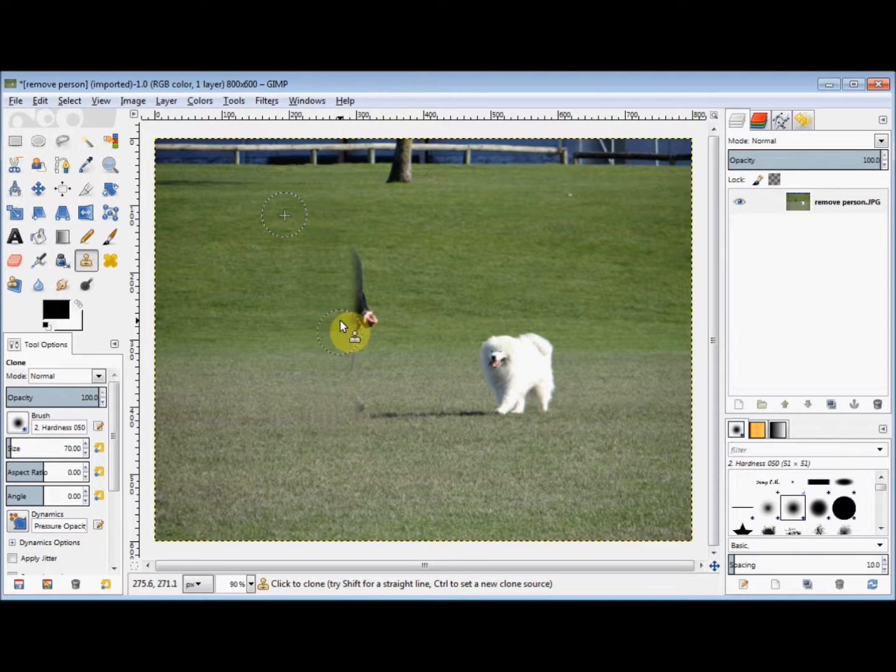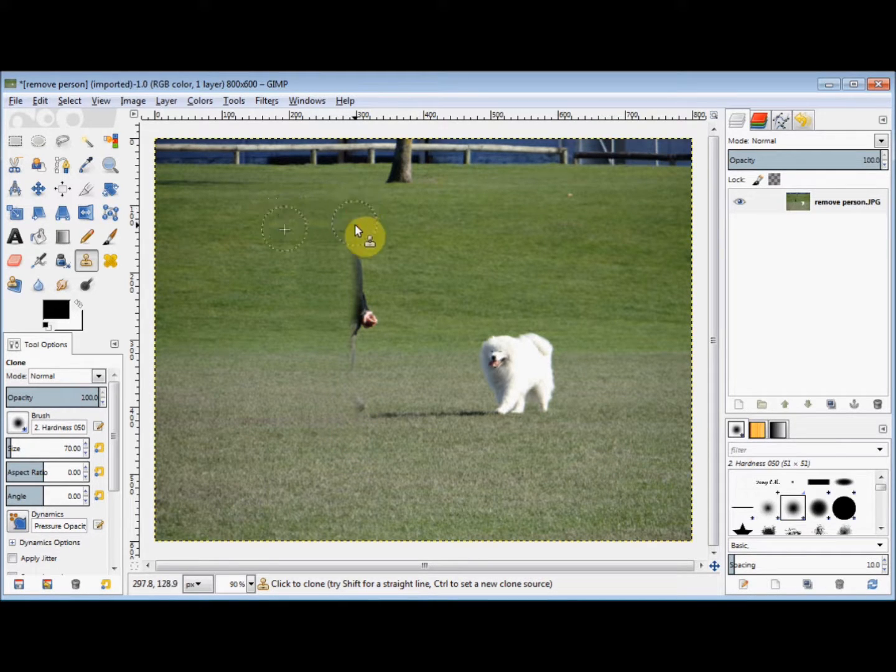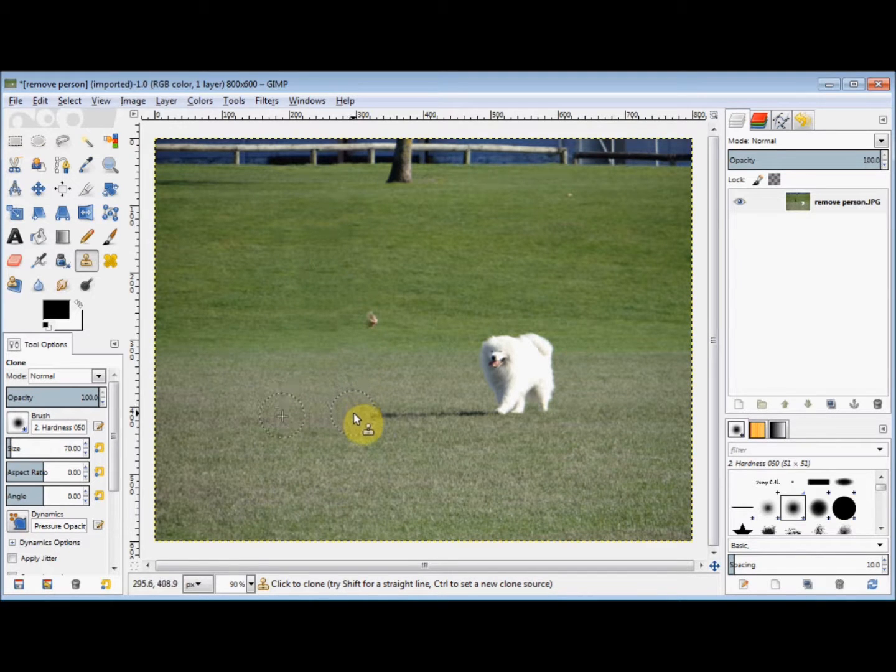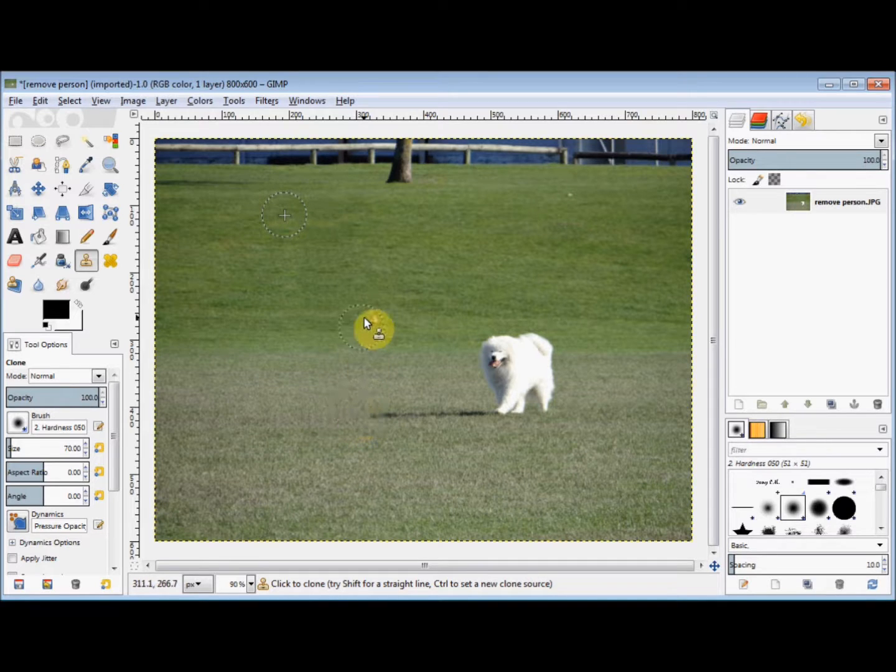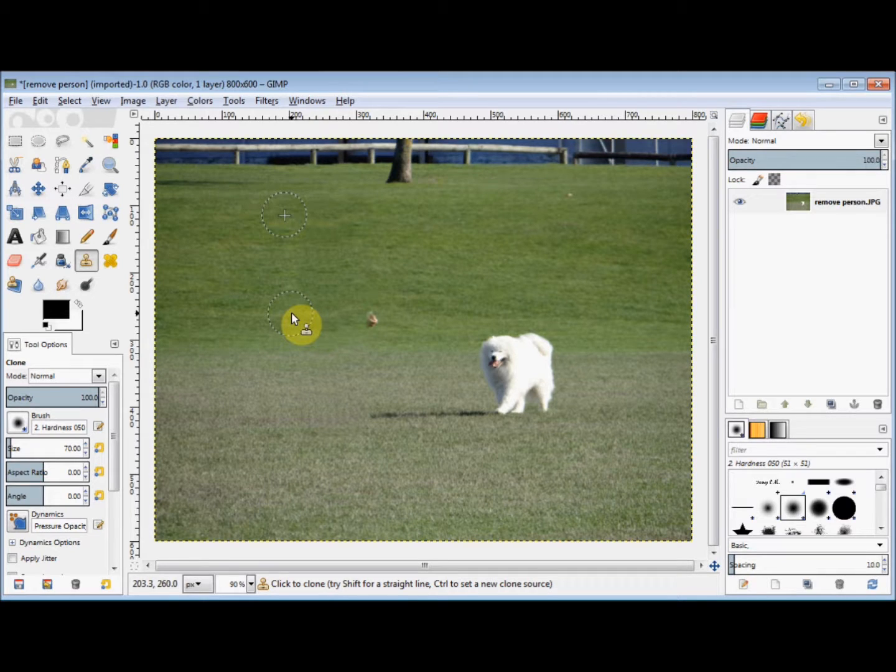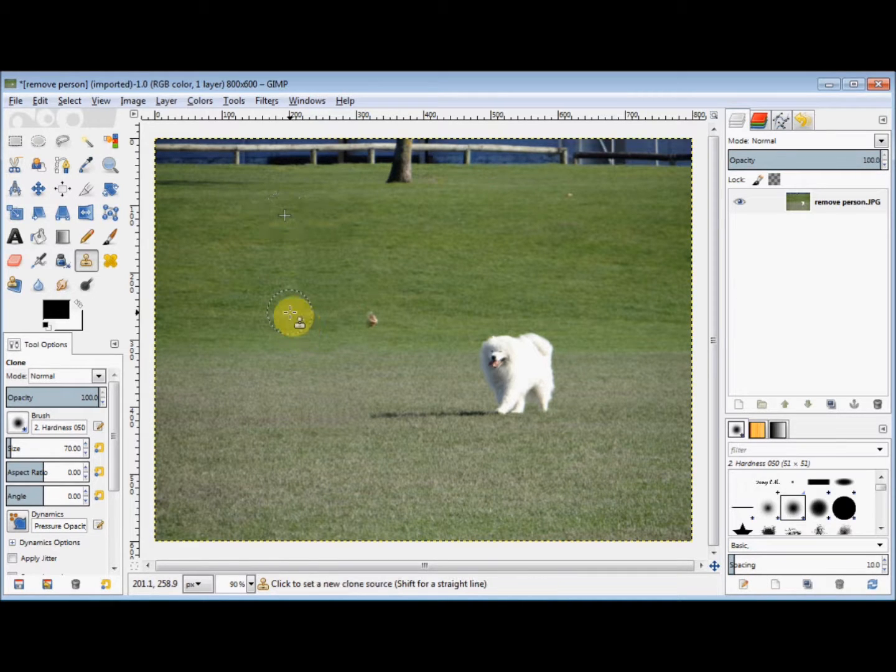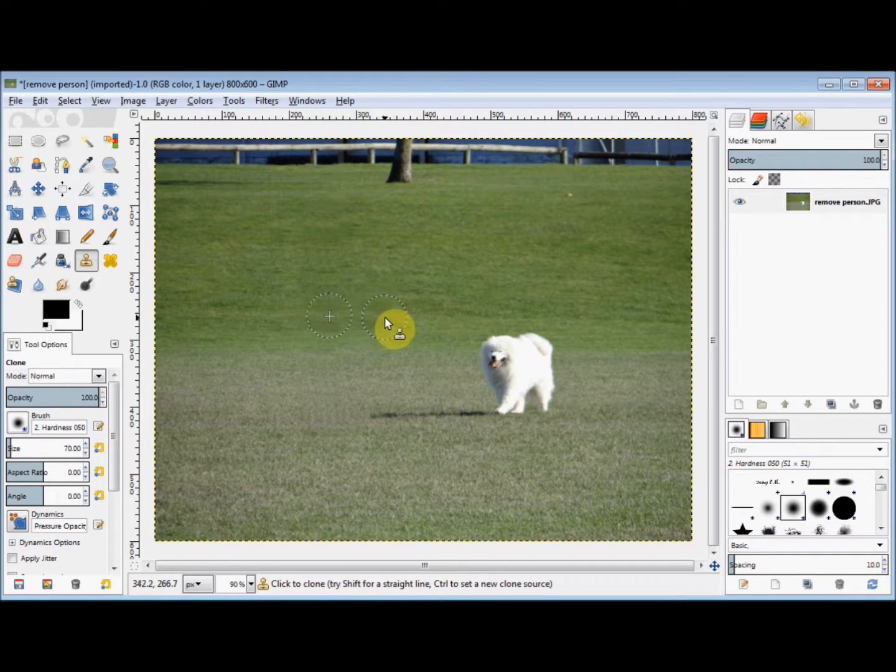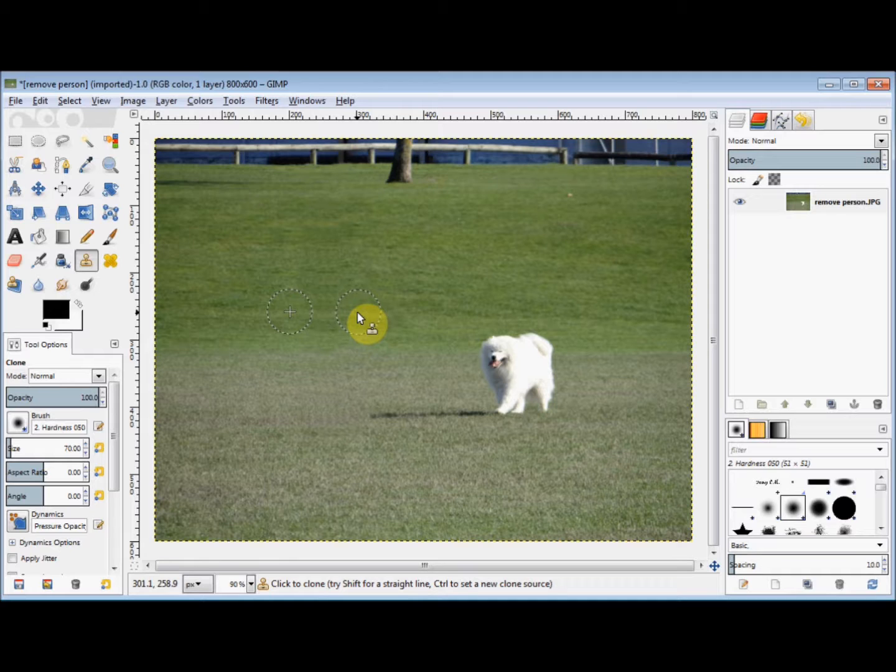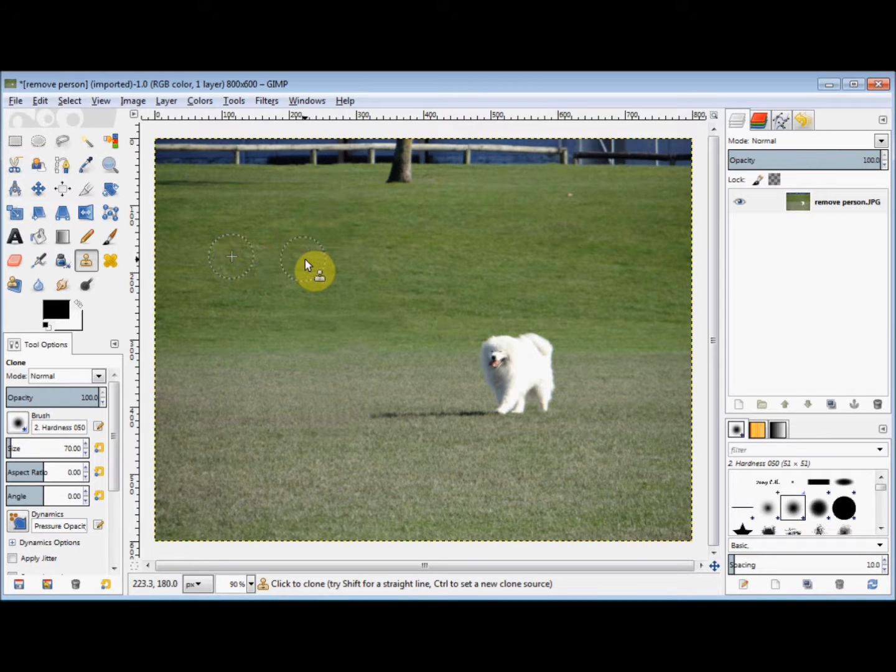And I'll do it one more time. And now to cover his hand, I'll create a new source and cover over his hand. And to tidy it up just a little bit more, I'll make another source here and tidy it up here.